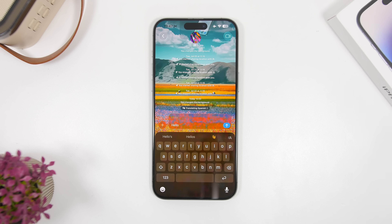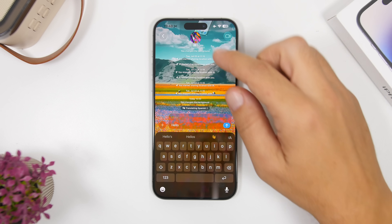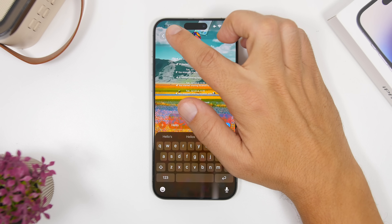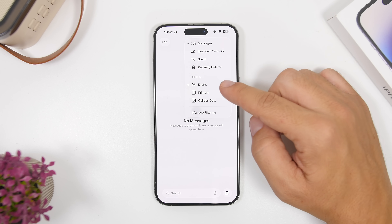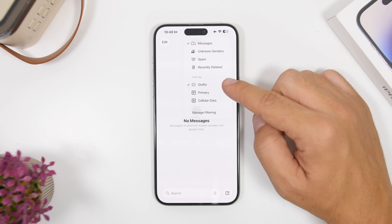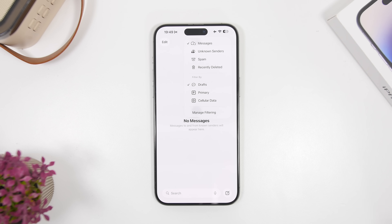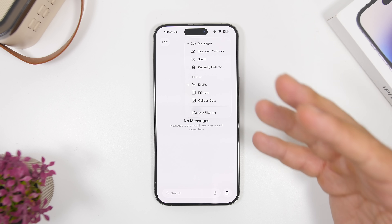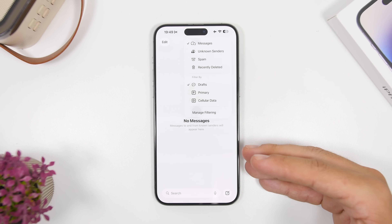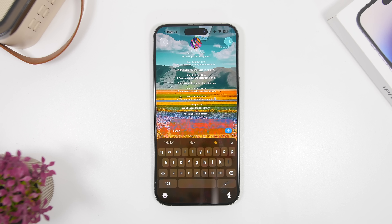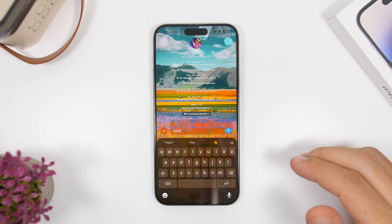Here is one of my favorite features of iOS 26. When you're writing a message and you leave without sending it, those messages are now saved as drafts. Go back to your messages list, tap Drafts, and it will filter your messages to show only draft messages.